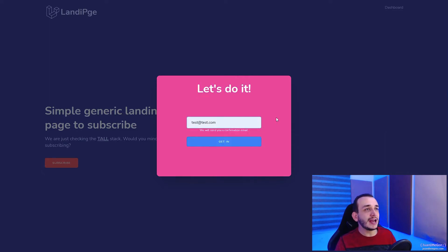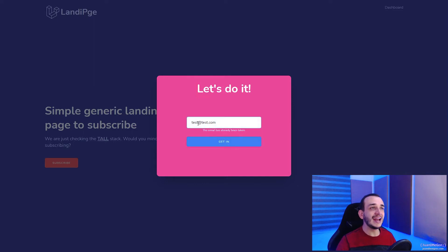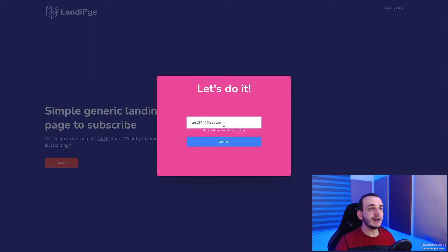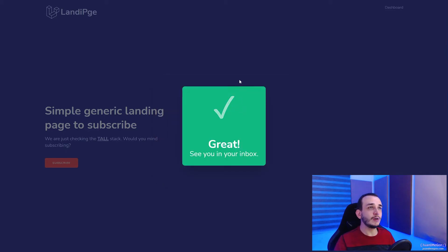Then we can add some dynamic behavior using only Alpine to show or hide any kind of component. Then we can validate information, create information, and handle anything using Livewire. And of course, Laravel is pretty functional throughout.